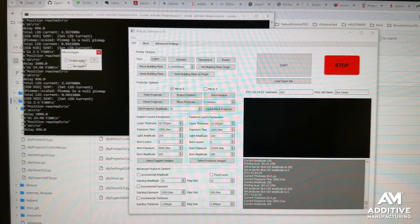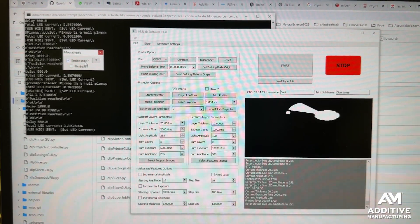The neat thing about this is that they're able to do that grayscale effect without any changes to the hardware. All they need to do is tap into the control of the projector using software like what they've developed here.